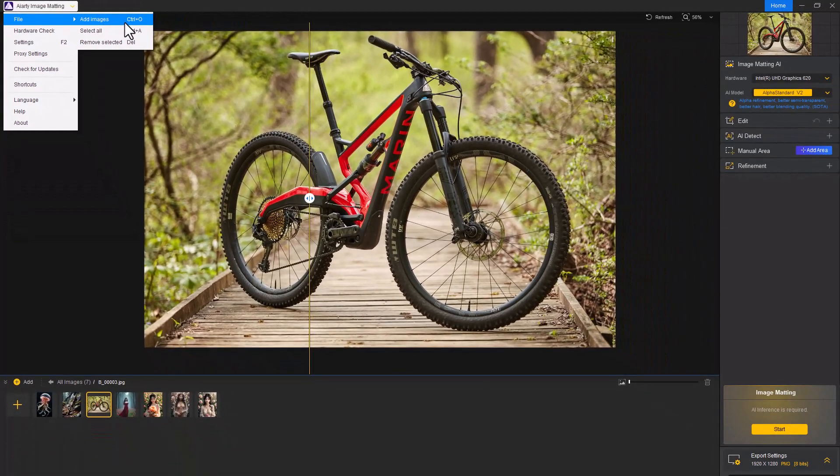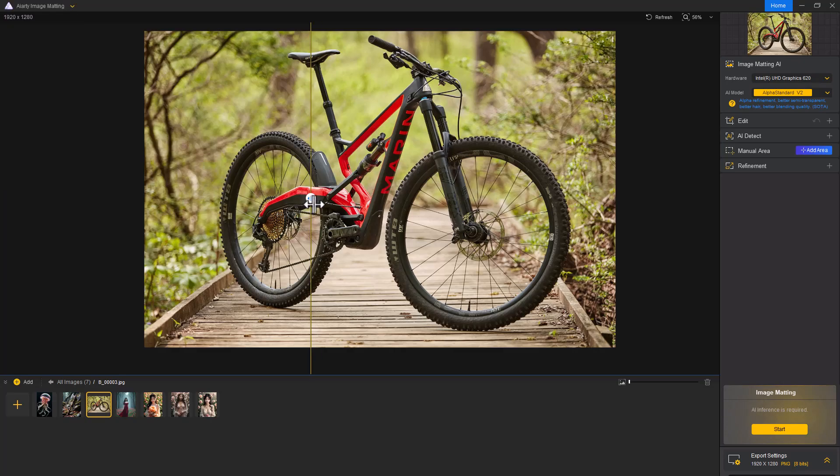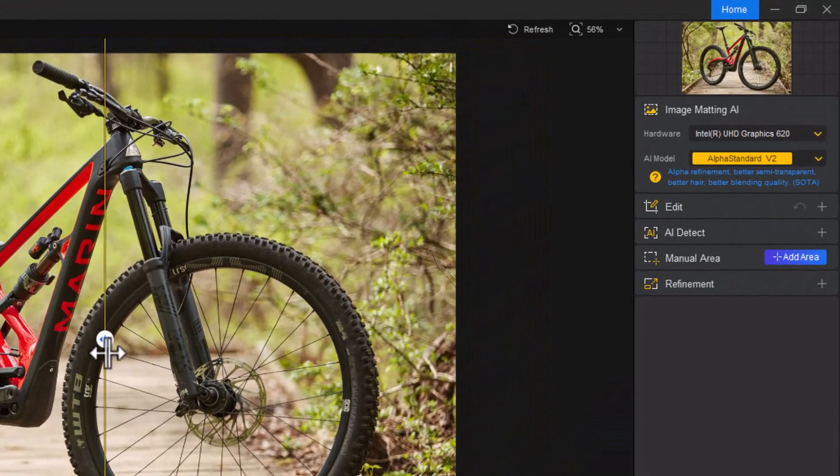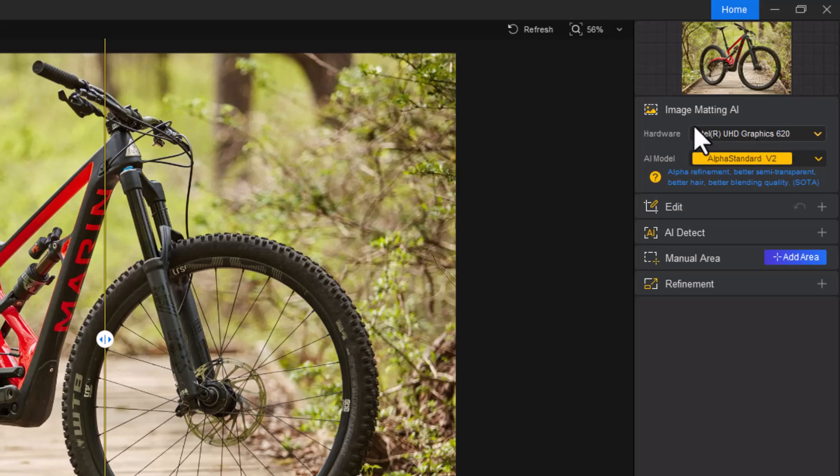Once your images are imported, choose one to start editing. This is where the magic happens. Before rendering, you'll need to configure a few settings.